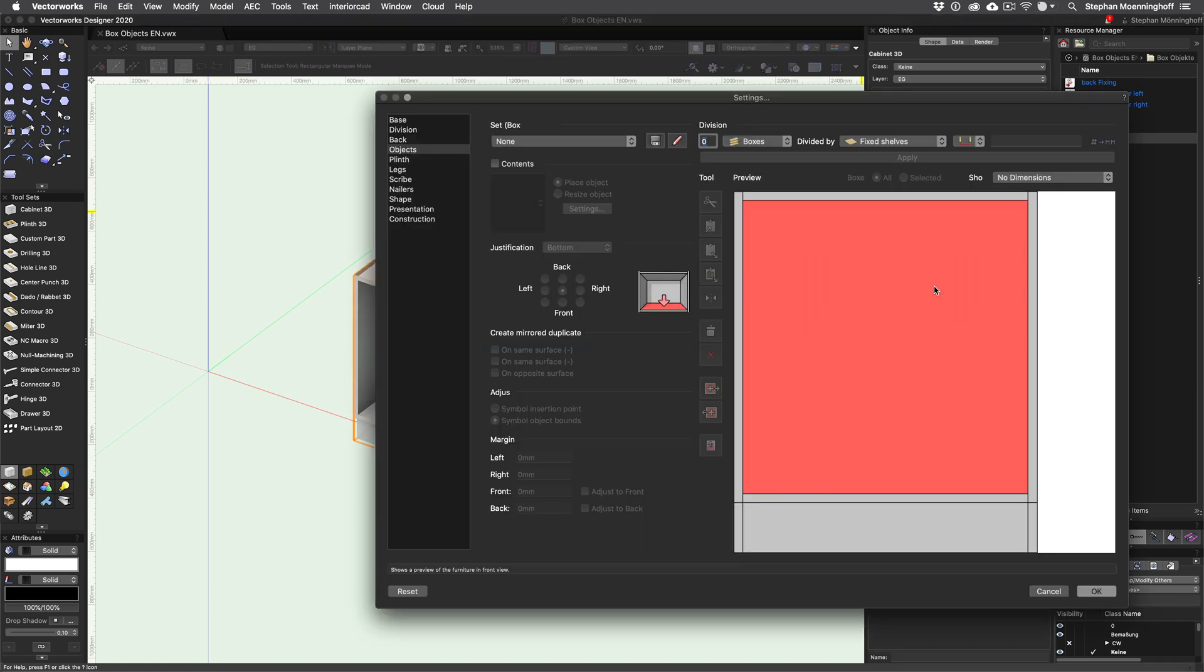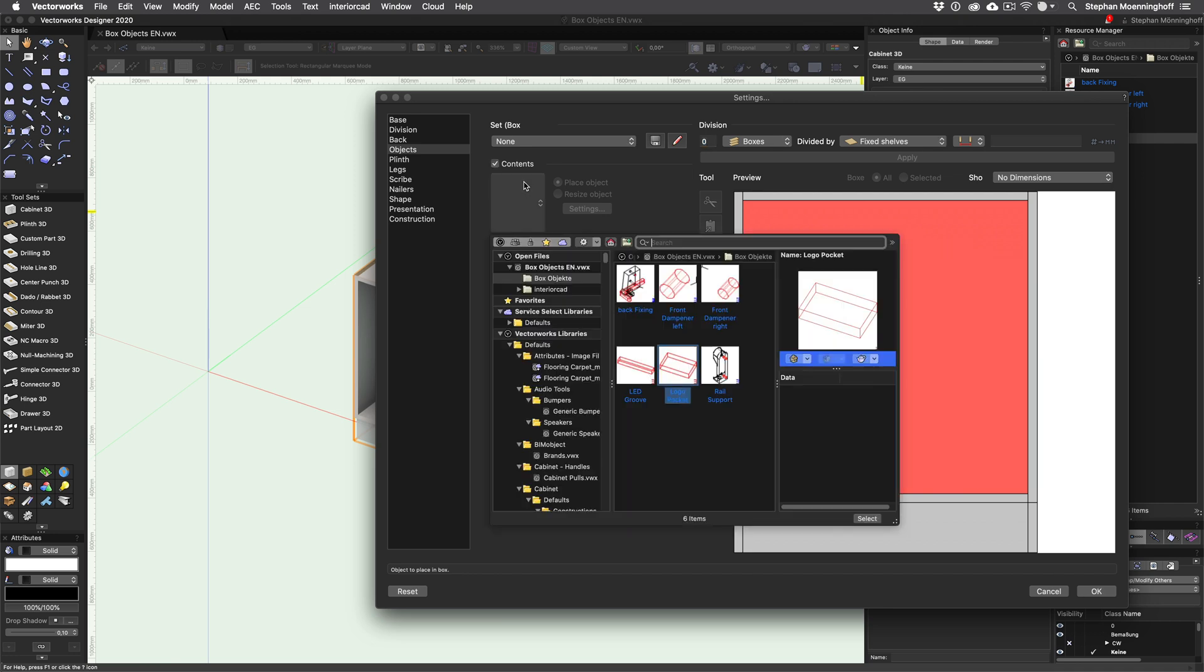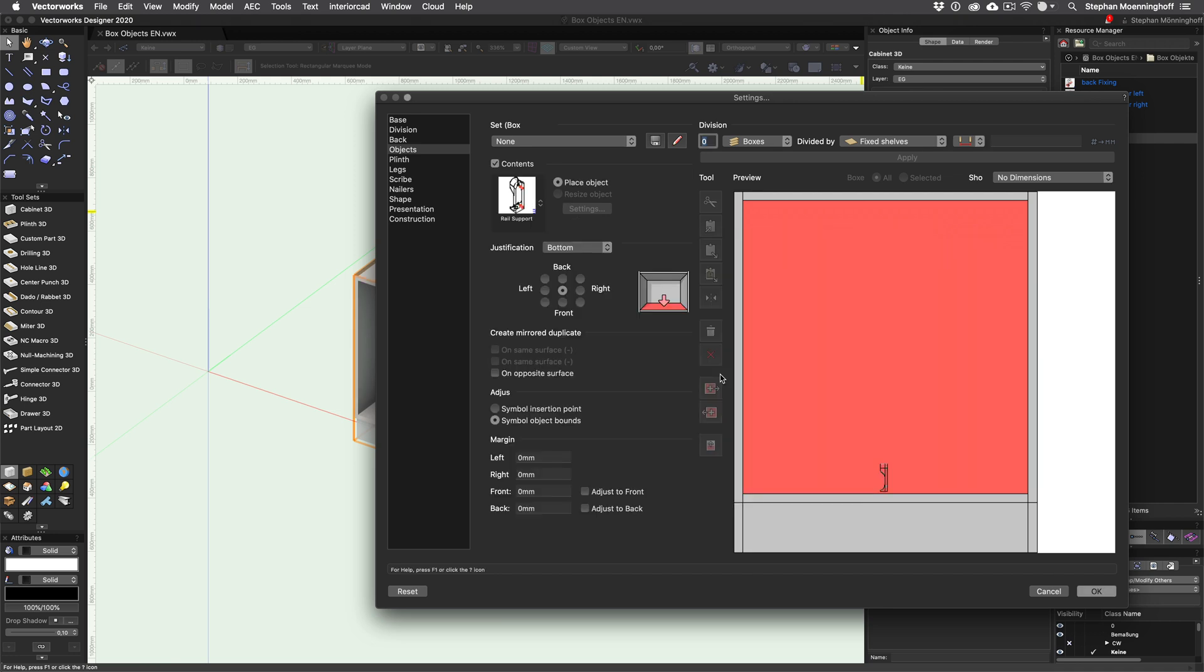On the objects page in the cabinet dialog you can now place any symbols you like. To do so, I enable contents and select my rail support.